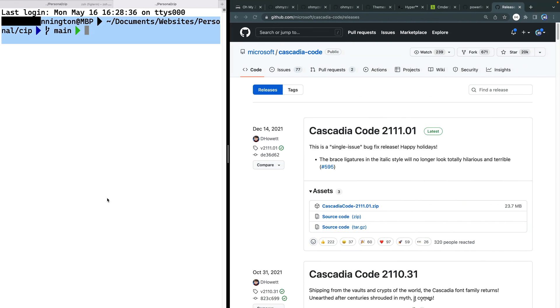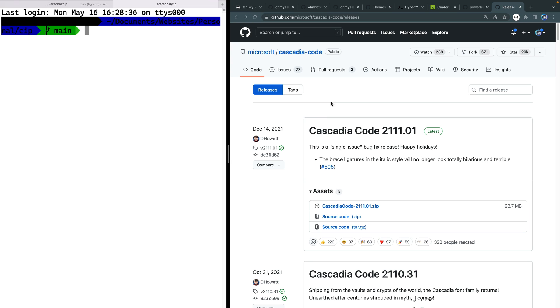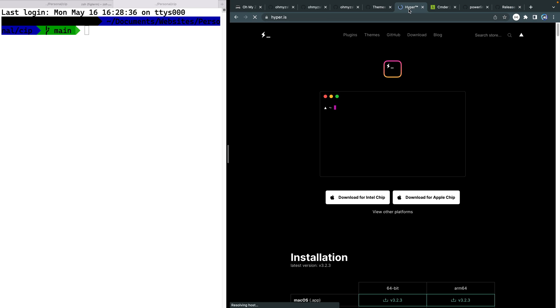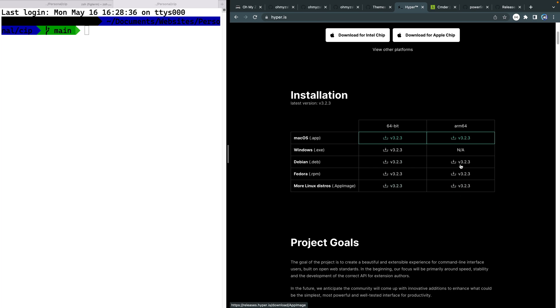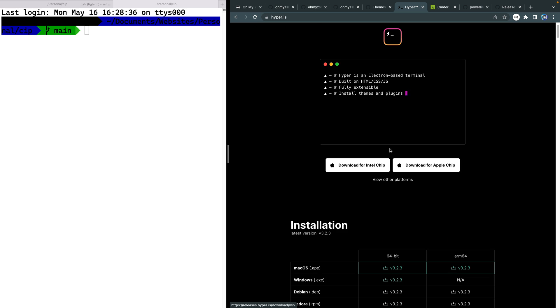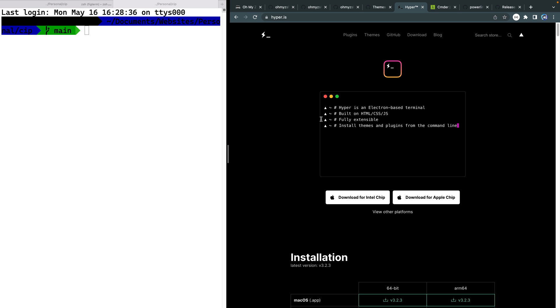All right, that brings me to the fifth and final thing I wanted to show you today, which is to install a better terminal than whatever your default is. And the one I recommend is something called Hyper. And if you have one that you like, let me know in the description. But the reason I like Hyper is that it basically cross platforms that will work for anything. And so that way, if you're a Windows user, you can also get access to that. Same thing with Linux.